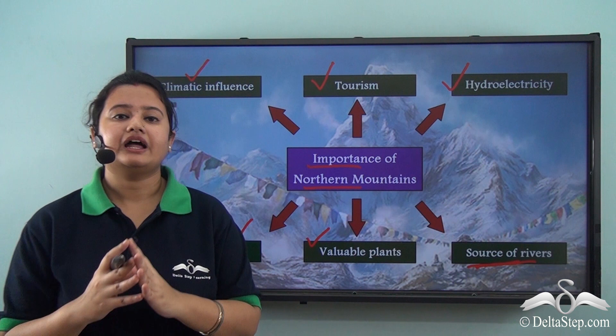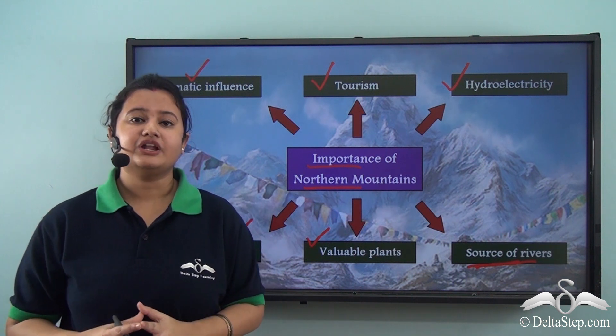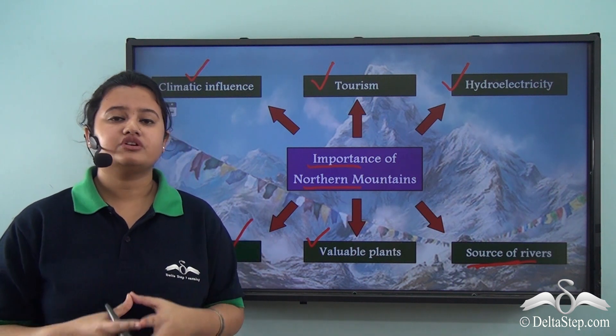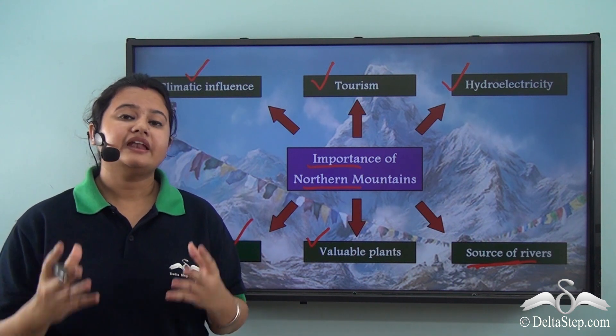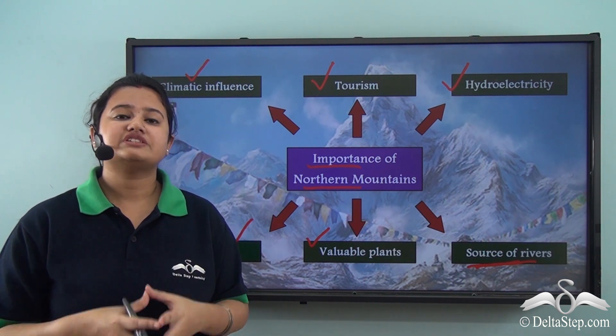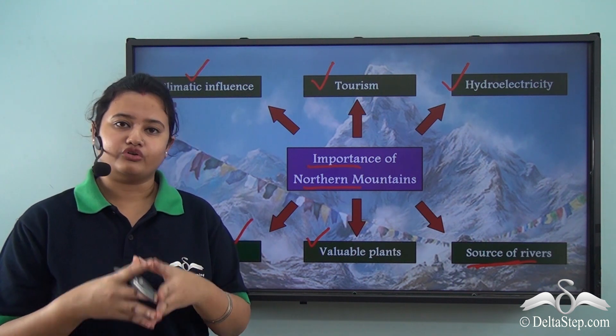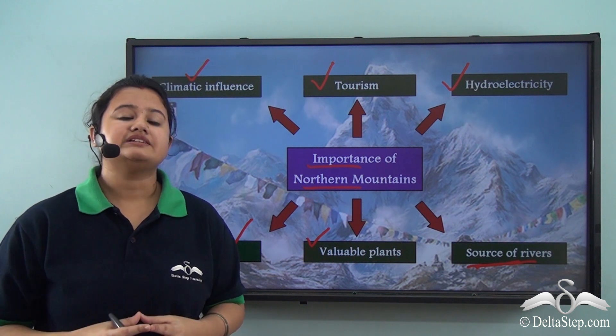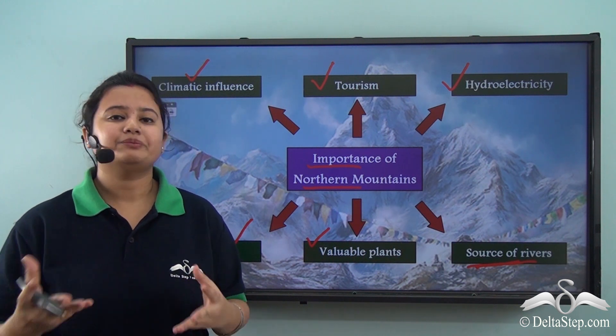In our next lesson we shall focus on another major physical division of India — the northern plains.